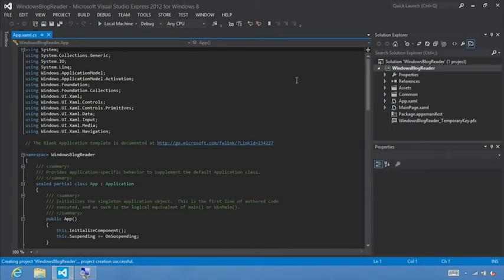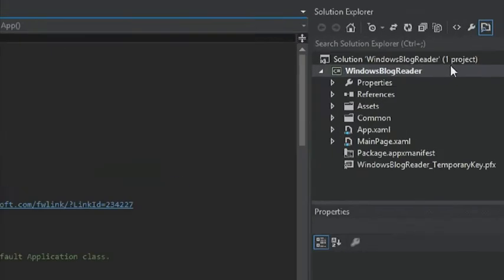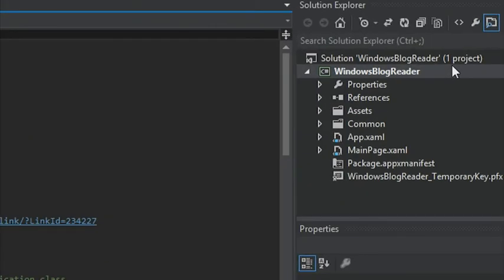When you create your project, Visual Studio creates the project files and displays them in Solution Explorer on the right-hand side. Let's take a look at the files and folders that the blank app XAML template creates.